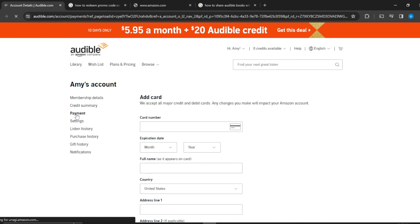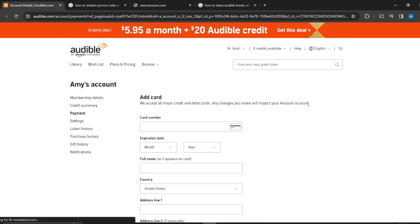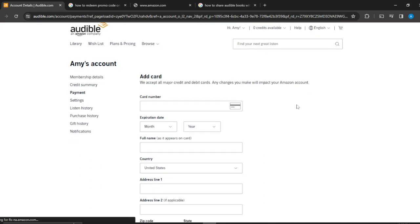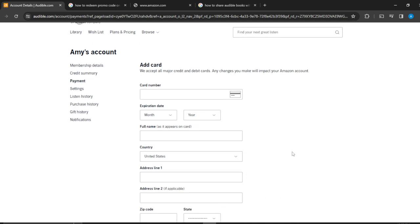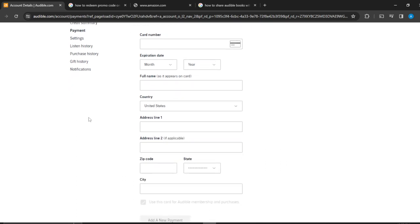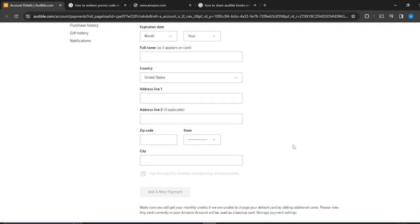Here is where you can now add your credit card. In the space where it says Card Number, add your credit card number. Then enter the expiration date — the month and the year — and then your full name as it appears on your credit card. Then enter your country, your address line one, which is necessary, line two is not necessary, your zip code, your state, and your city.